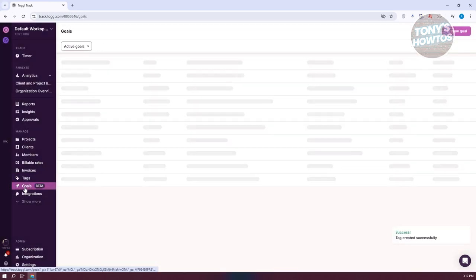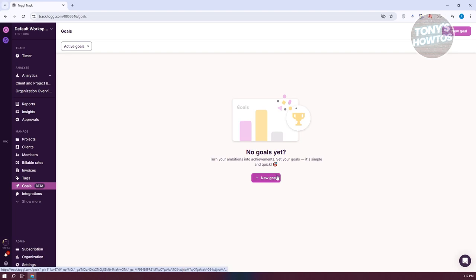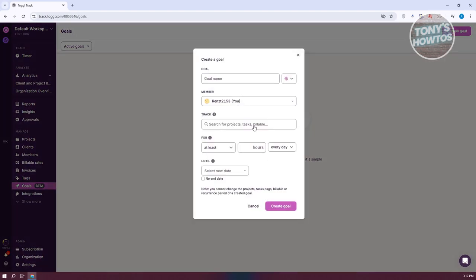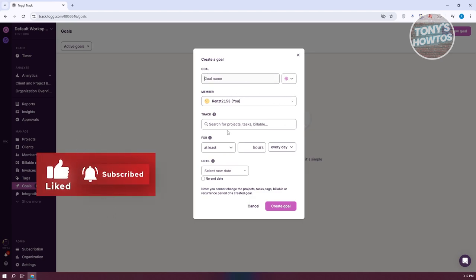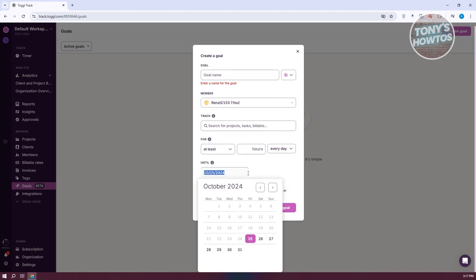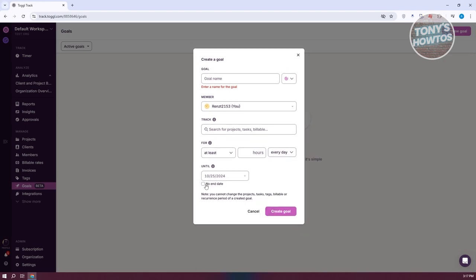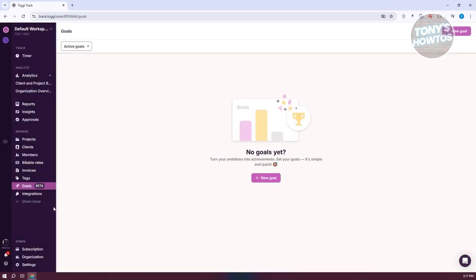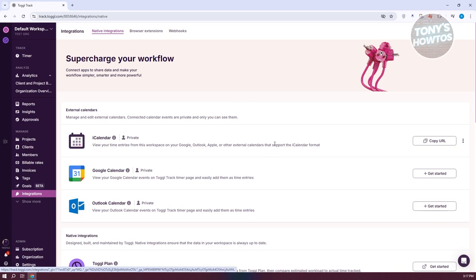Goals is another option, which allows you to be reminded of your targets and track your progress toward achieving them. This feature is currently still in beta. You can add an emoji, a goal name, the number of hours you need to spend on the goal, and a target date — or click No End Date if you want it ongoing. We also have Integration, which lets you integrate different apps into your workspace, such as Google Calendar, iCalendar, or Outlook Calendar, syncing your account with those services.